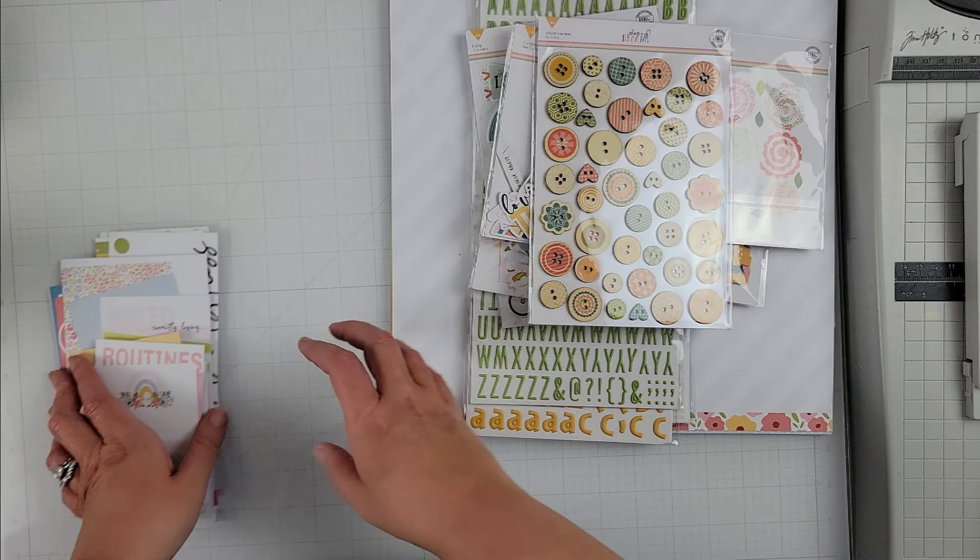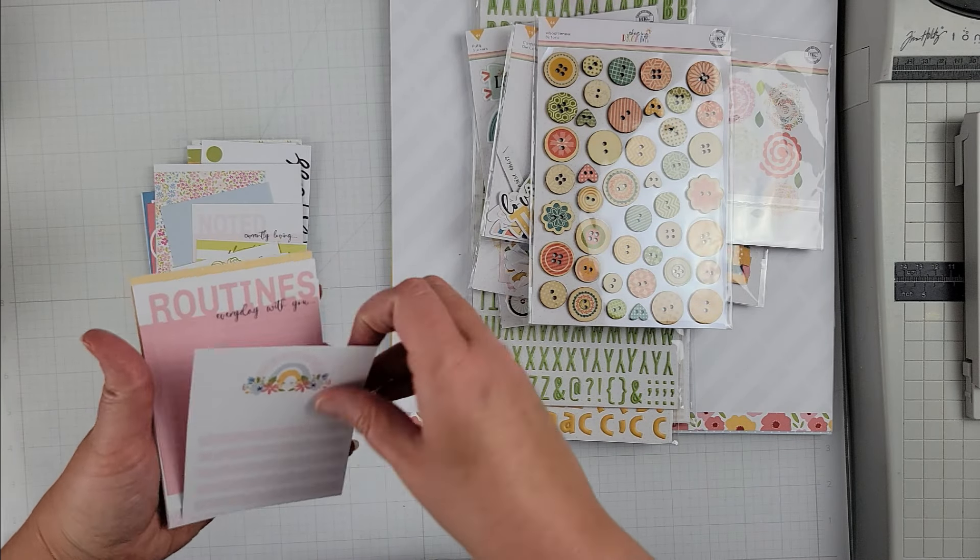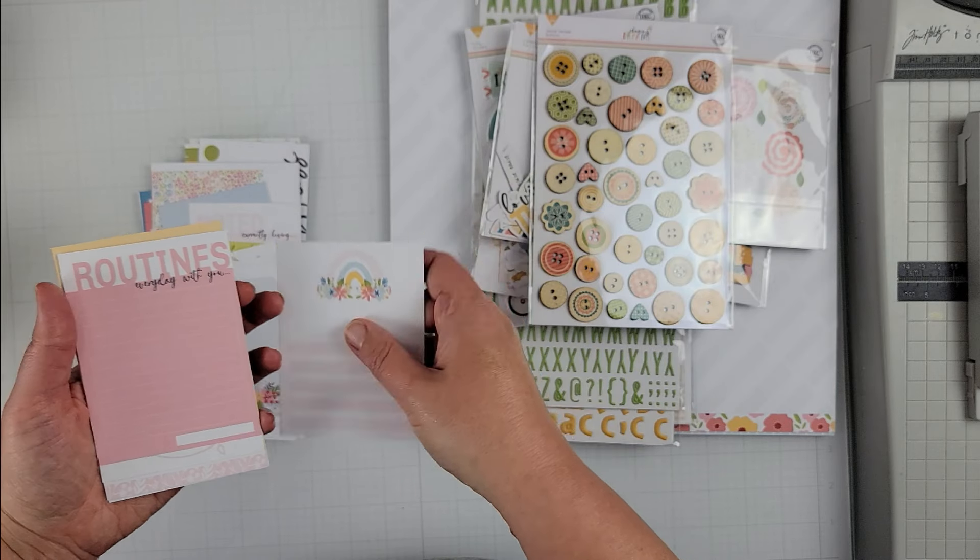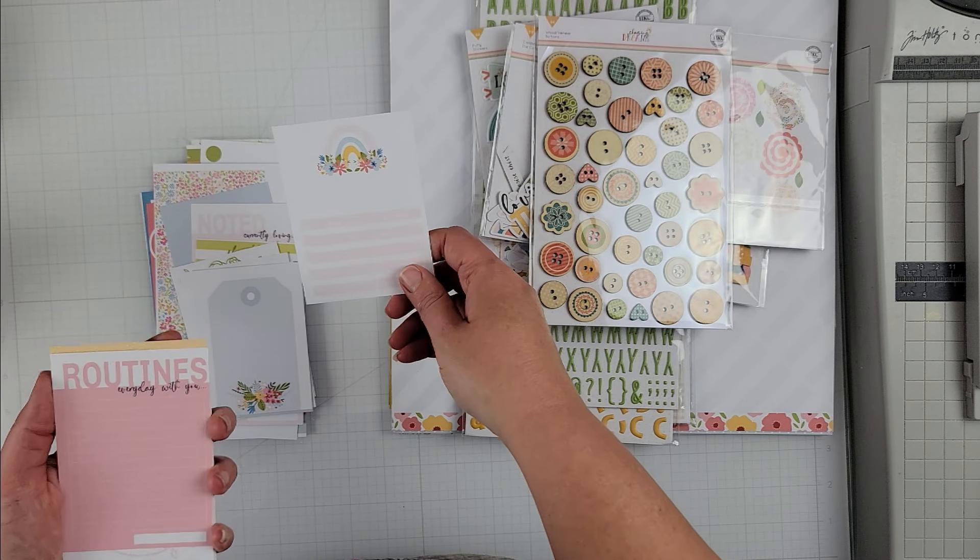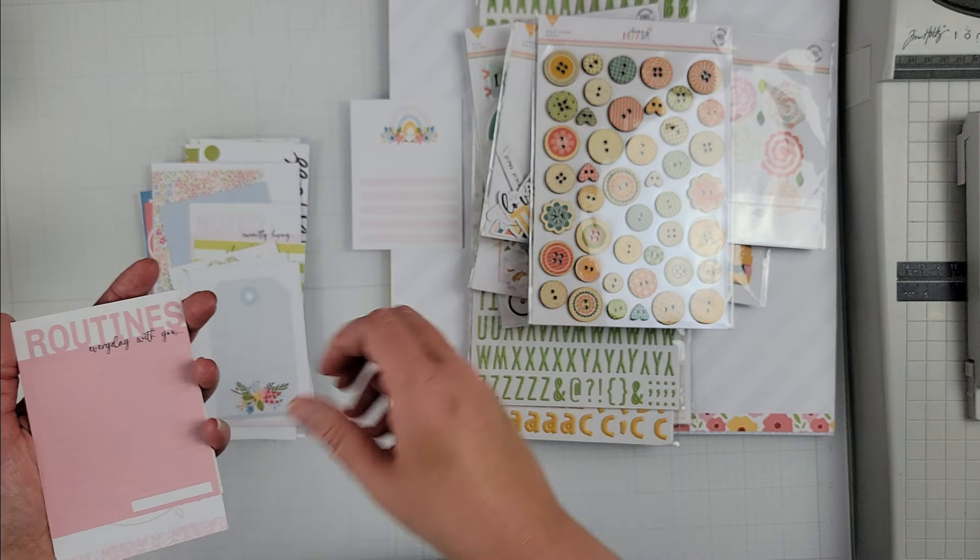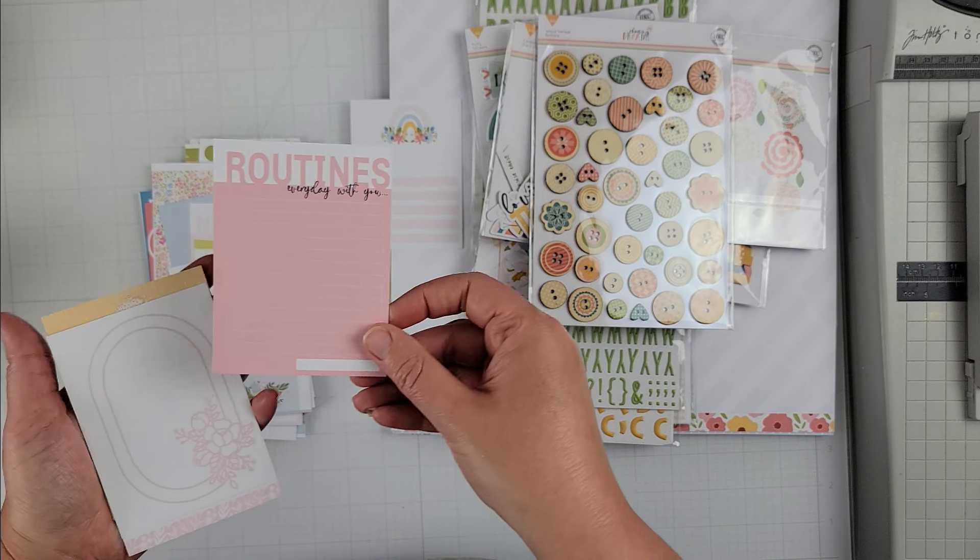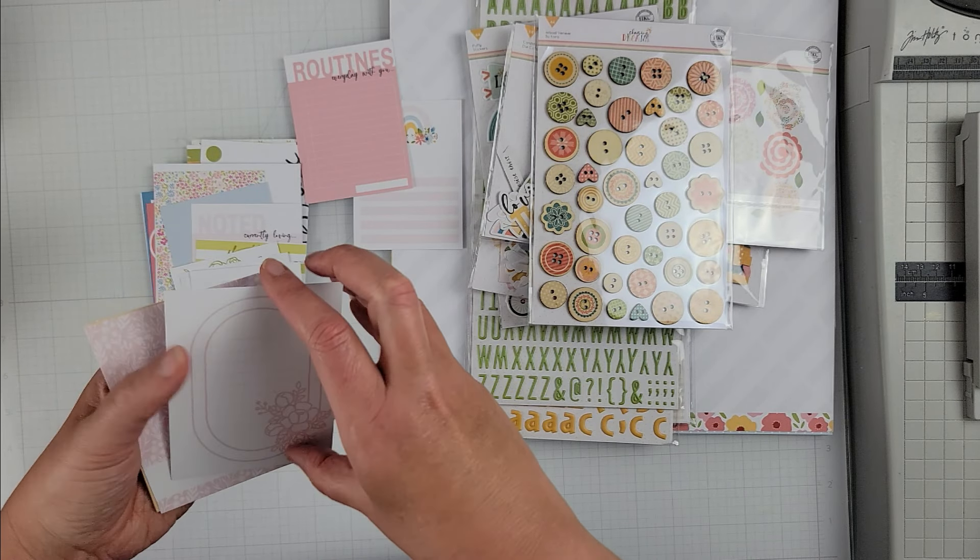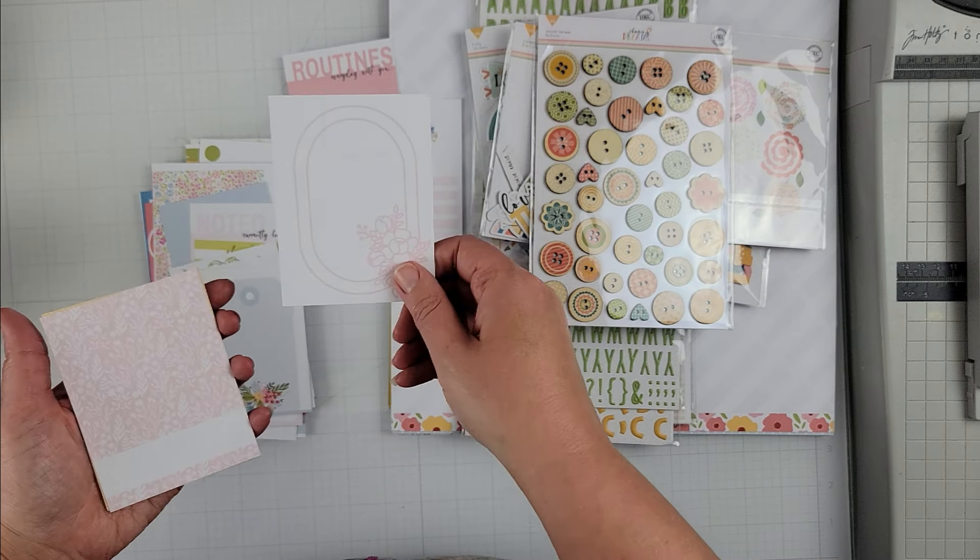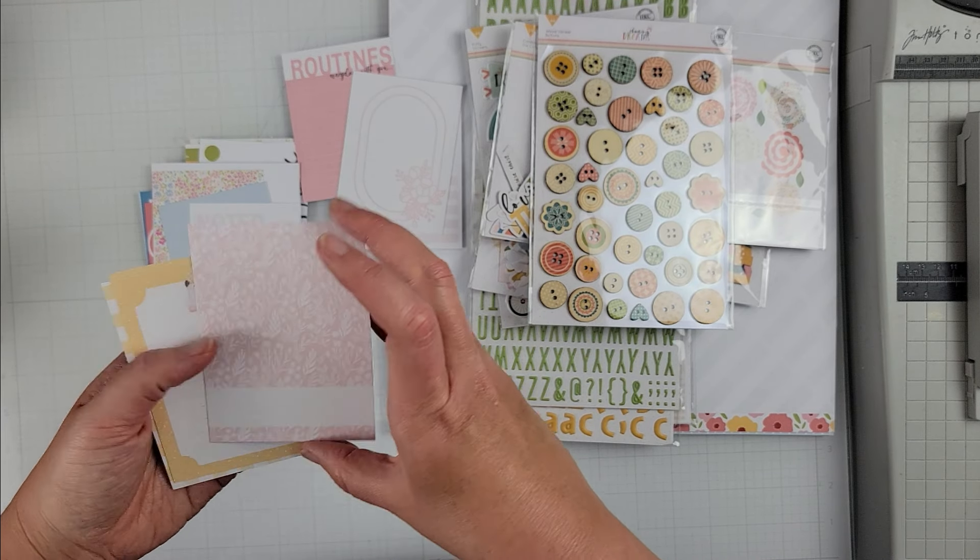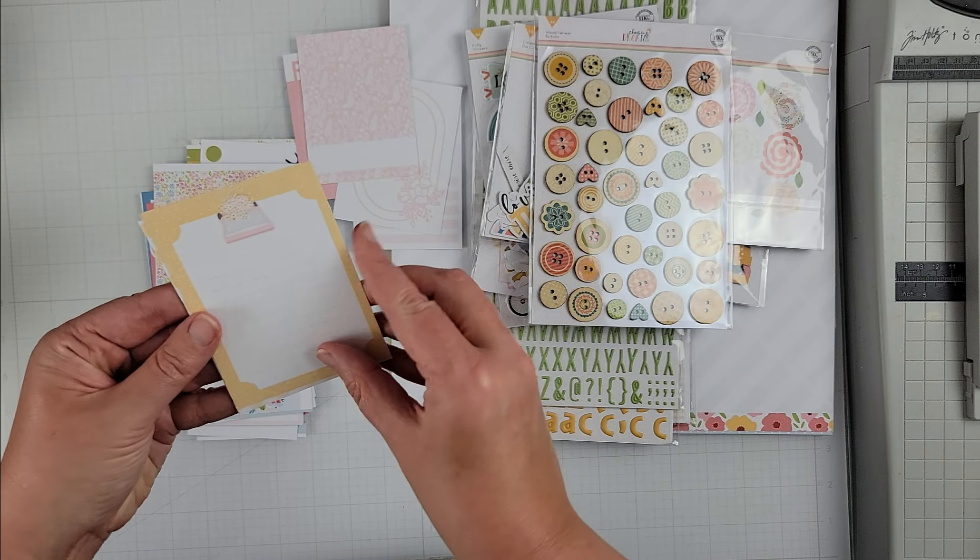And then these are all of the project life cards or pocket life. They are only one-sided so I will quickly show you them and then that's going to be it for this page.